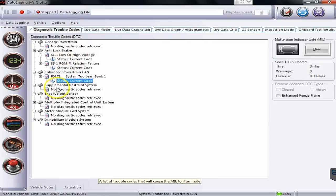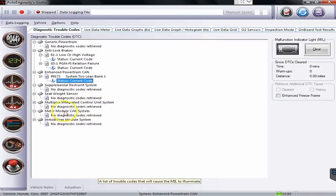And these other systems that it did find - seat weight, multiplex integrated control unit system, no codes found. So that's where you're going to find all your data.